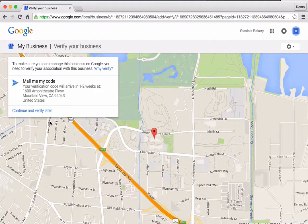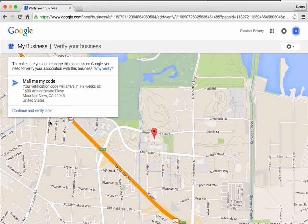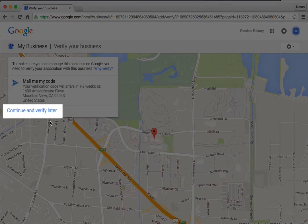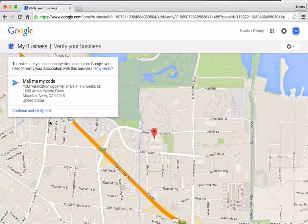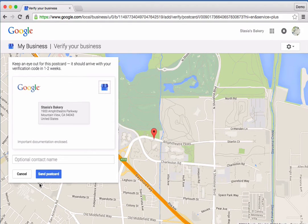Businesses that work with Google's official city partners can access expedited verification. If that applies to you, you're done with the setup and you can skip the next step. Please do not click "Mail Me My Code." To visit the new Google My Business account, click the link "Continue and Verify Later." If expedited verification is unavailable, you can still complete the verification process using the postcard. Click the box labeled "Mail Me My Code." You will see a preview of a postcard that will be mailed to the business address. You can enter an optional contact name. To finish, click "Send Postcard."